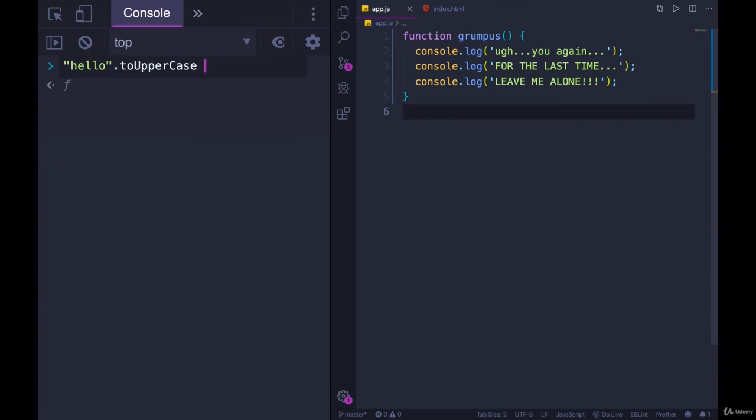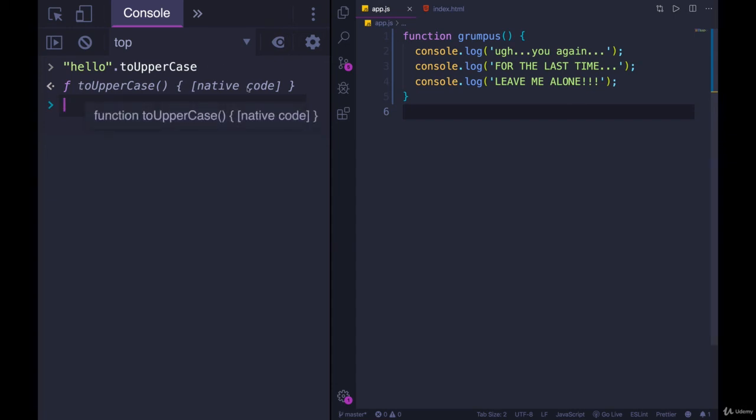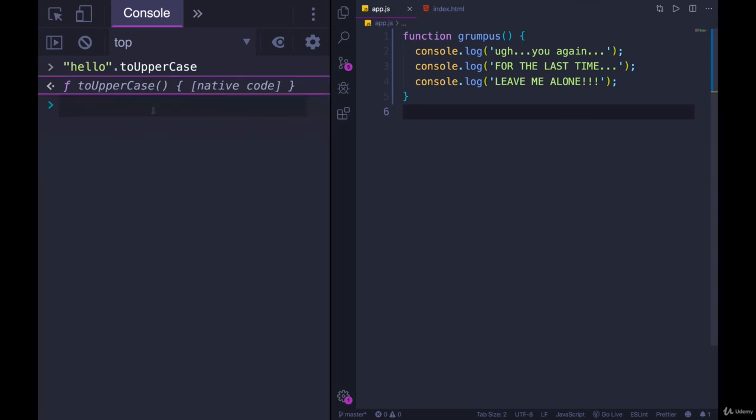you might remember, we talked about this briefly in one of the videos, it's almost like JavaScript is telling us, oh yeah, yeah, I know what that thing is. That was registered with me. It's showing us there's some code, in this case, native code, built-in code, but it's not actually running it. We have to add those parens.